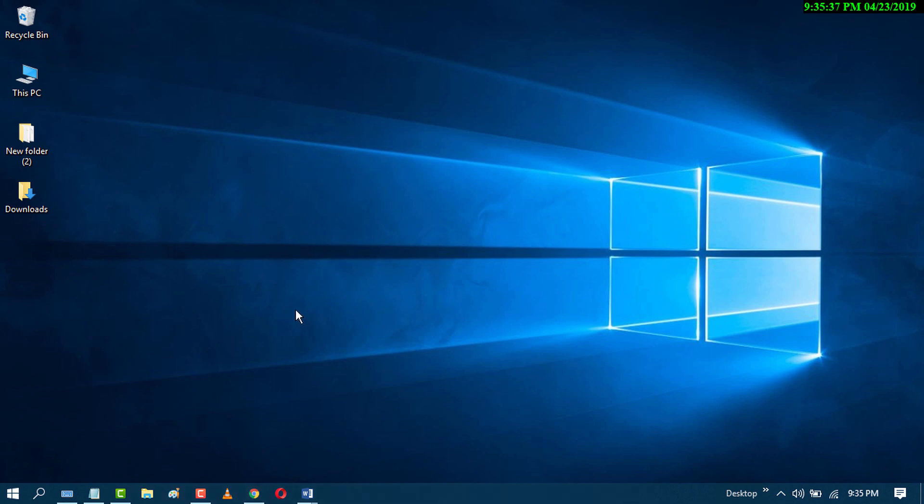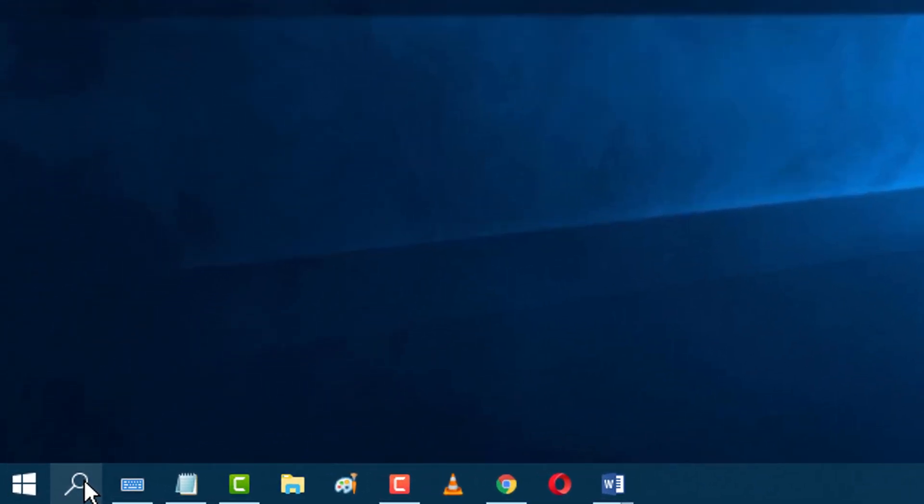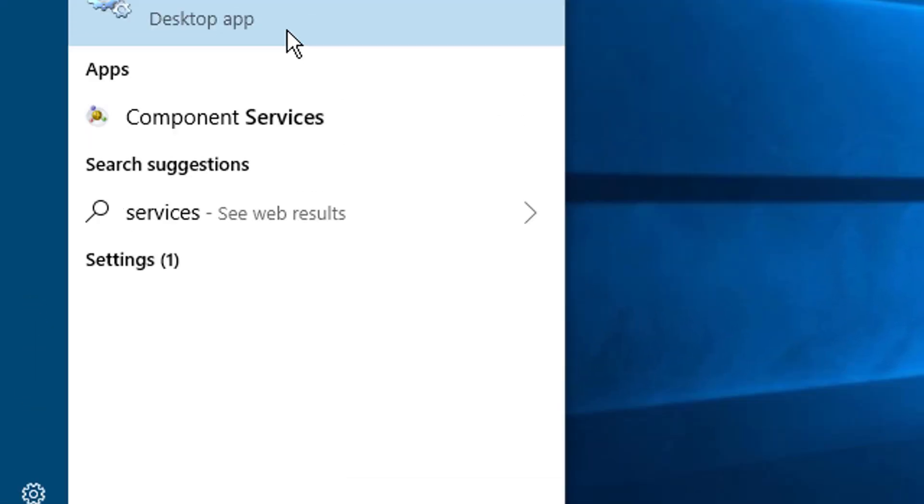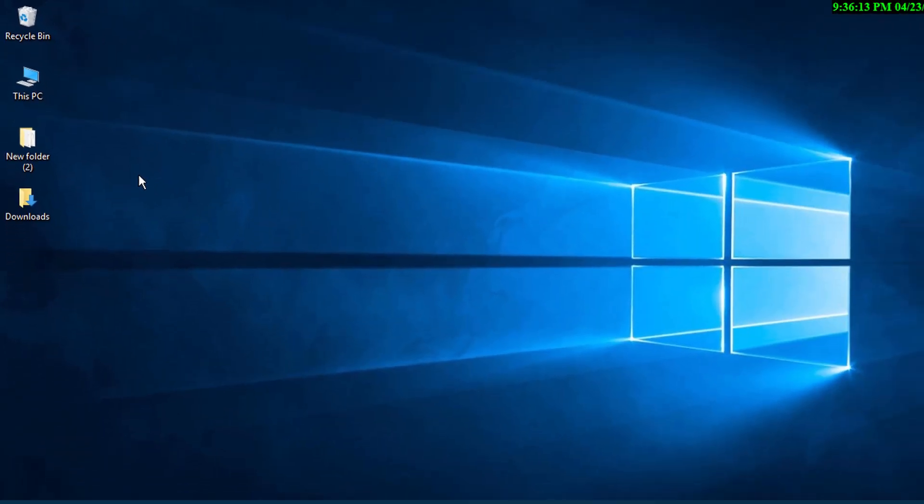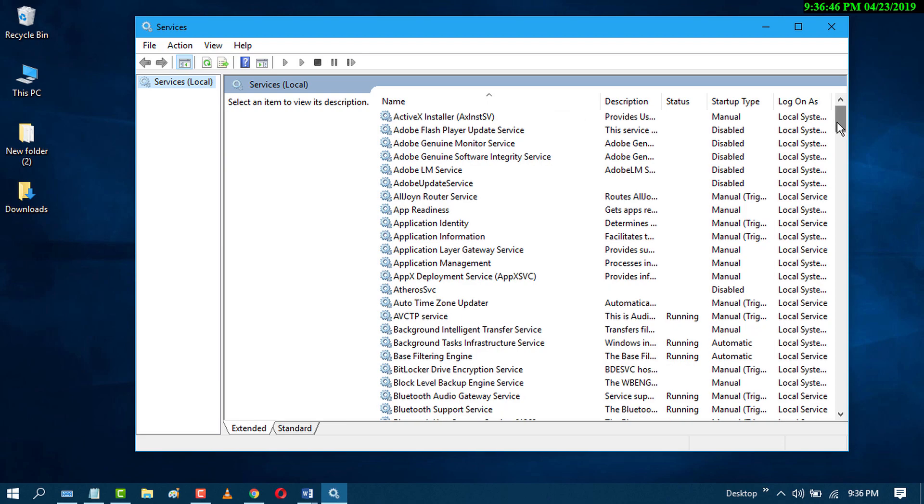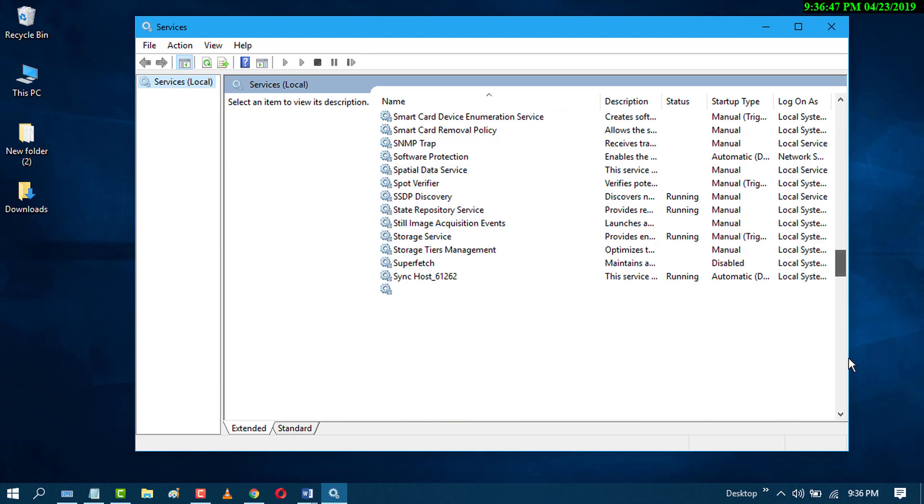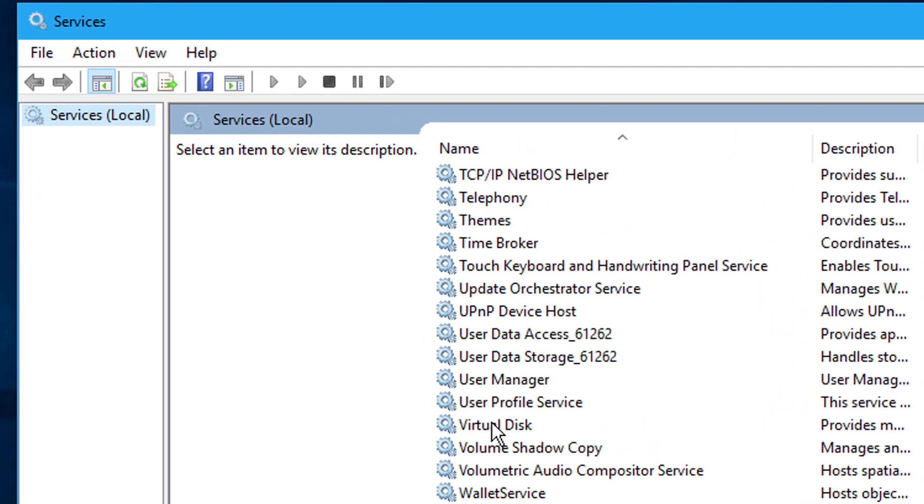First, go to Start and search for Services. Click on Services, then navigate to Virtual Disk. Right-click on it and click Properties.